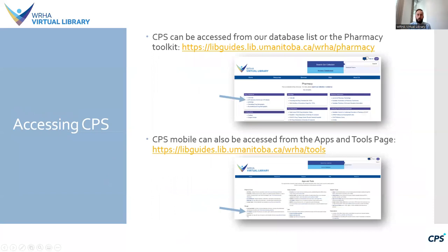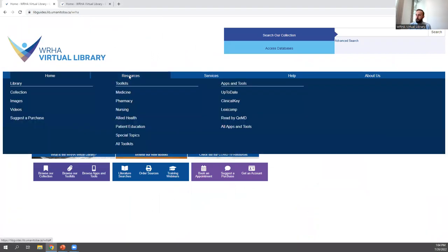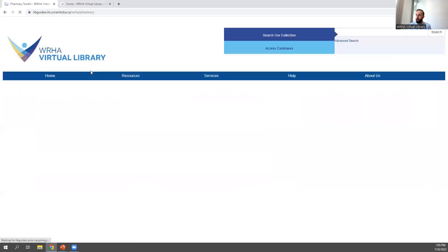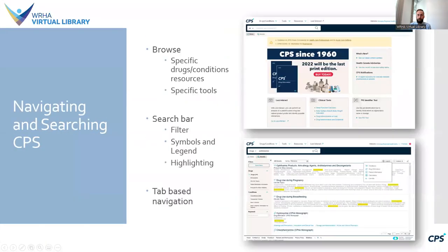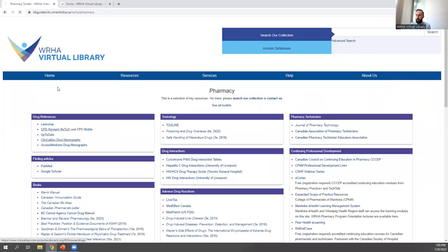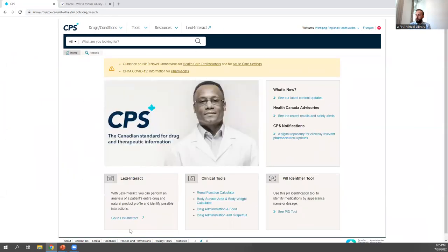You can access CPS from the WHA Virtual Library website through our Pharmacy Toolkit. From the website homepage under Resources, you can click on Pharmacy or All Toolkits and then click on Pharmacy. CPS is the second option from the top on the left. When you open CPS, you'll see a simple homepage with links to various tools and resources, and you can use the drop-down tabs at the top to navigate to specific tools and resources.